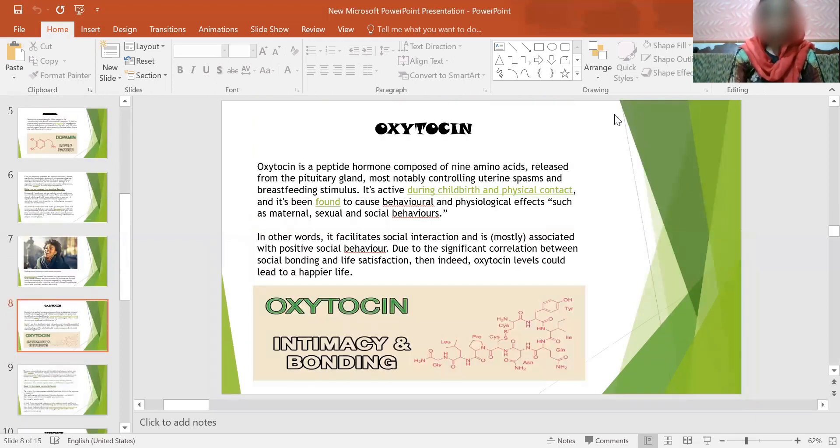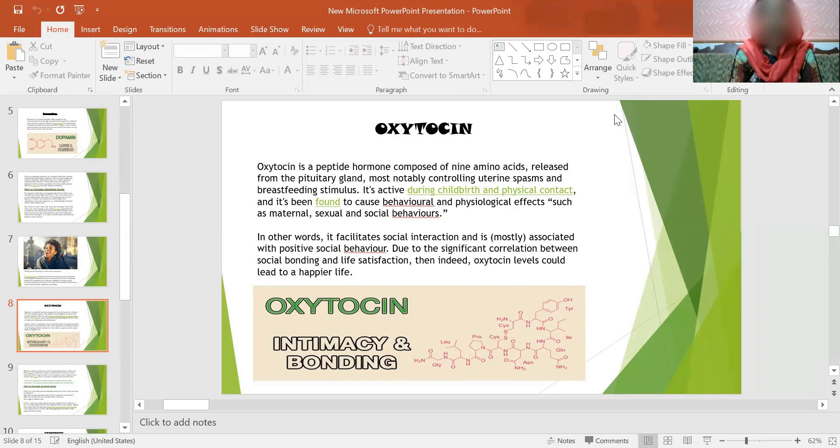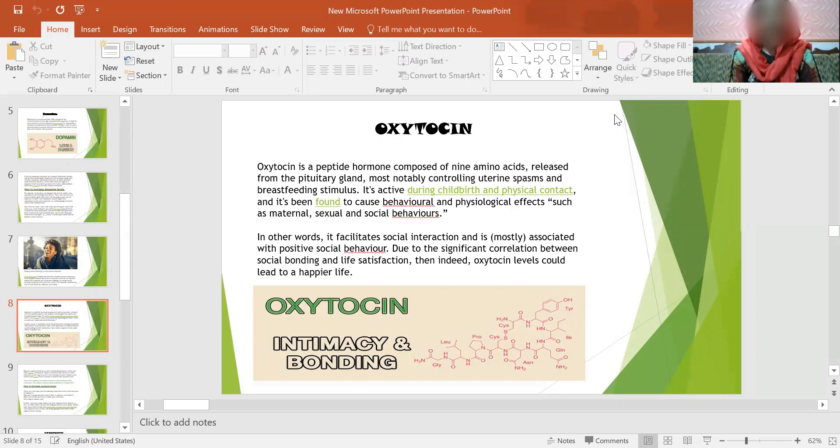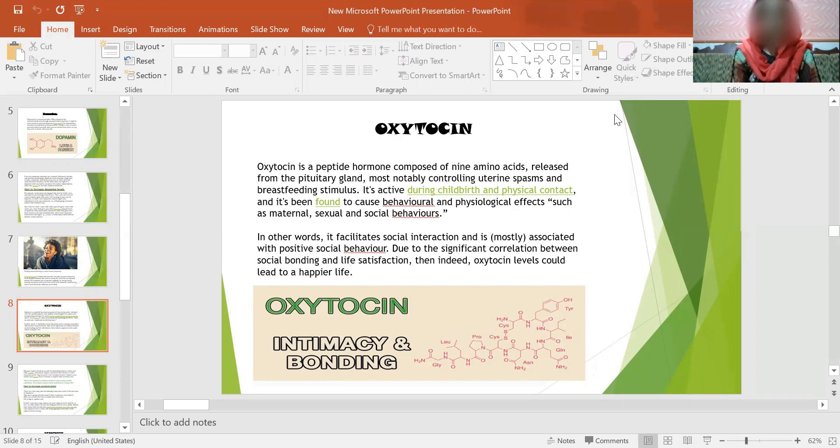Next topic is oxytocin, which is also a happiness hormone. Oxytocin is a peptide hormone composed of 9 amino acids released from the pituitary gland, most notably controlling uterus spasms and breastfeeding. It is active during childbirth and physical contact. It is being found to cause behavioral and psychological effects such as maternal, sexual and social behaviors. In other words, it facilitates social interaction and is mostly associated with positive social behavior. Due to the significant correlation between social bonding and life satisfaction, increased oxytocin levels could lead to a happier life. Below is the structure of oxytocin: intimacy and bonding.